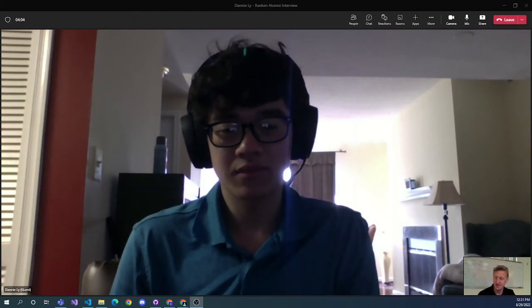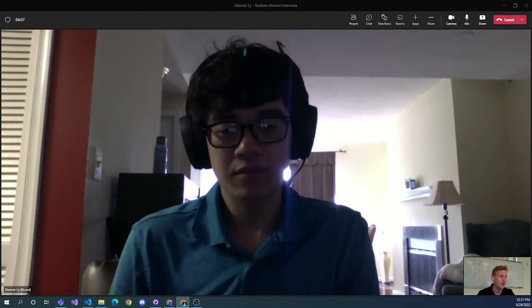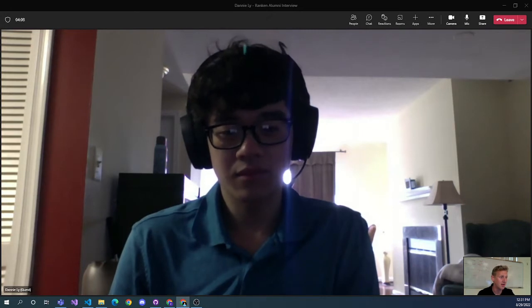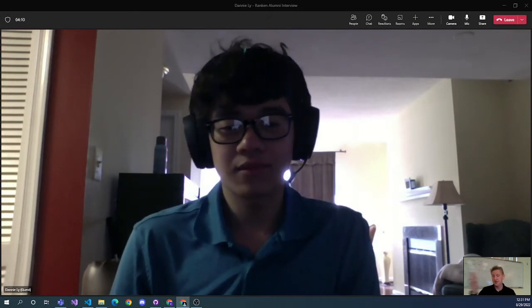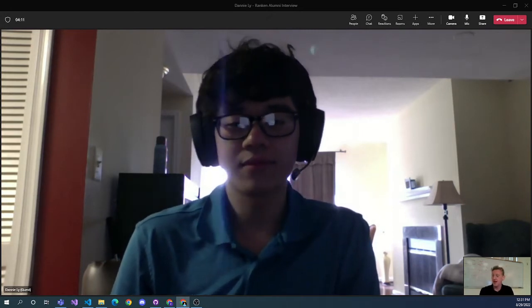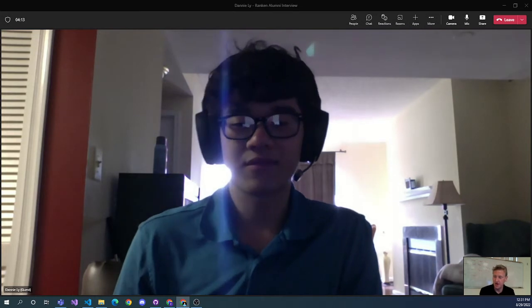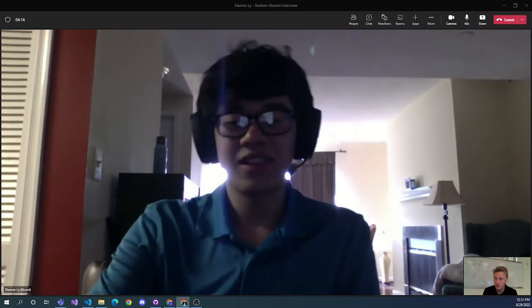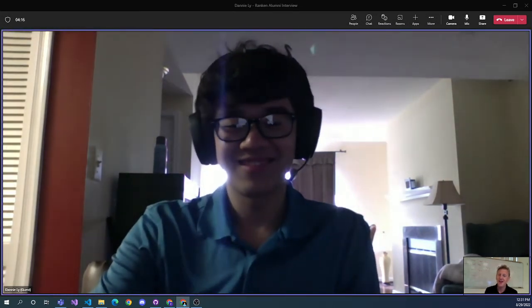Hey Danny, thanks for taking a little time to talk to my students at Rankin. I'll try introducing you real quick, and then I'll let you do a better job of introducing yourself.